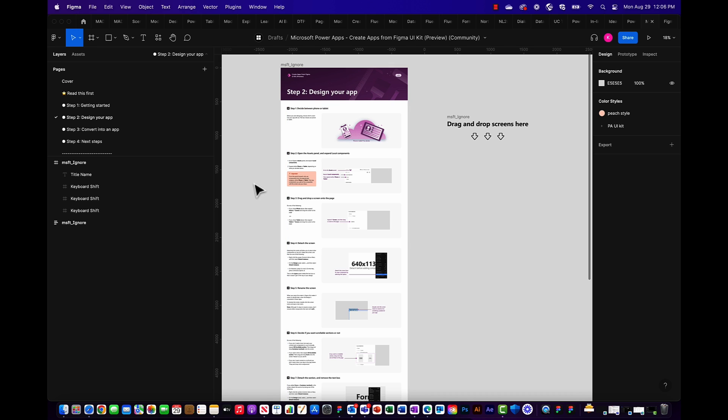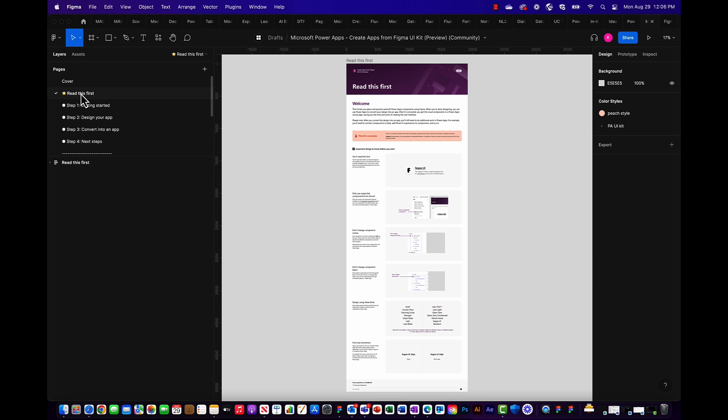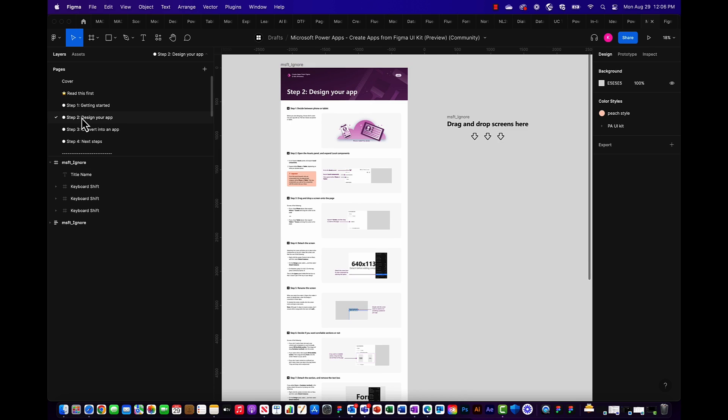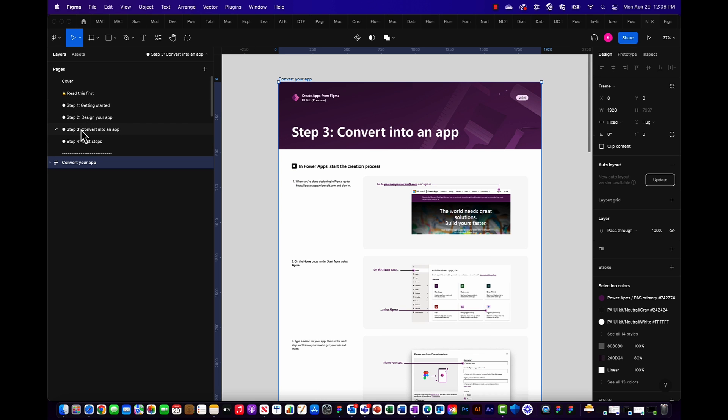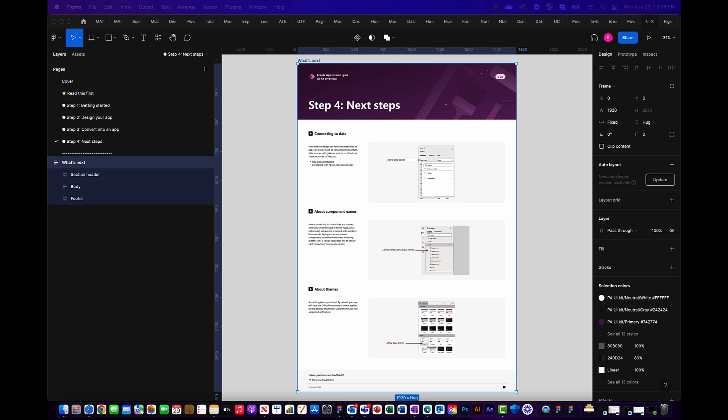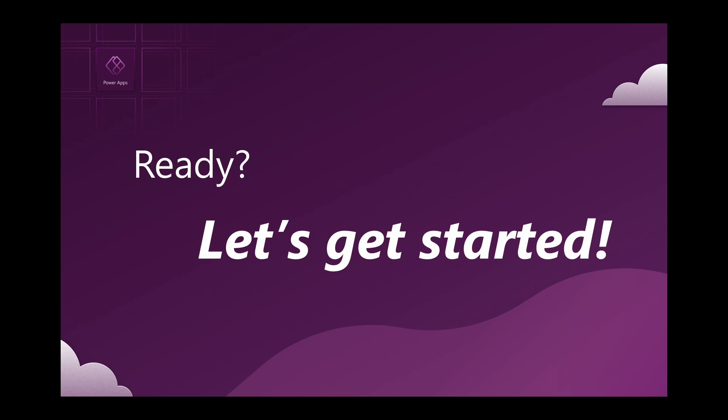It's best to read through all of the in-depth documentation our team has thoughtfully put together starting from the read this first page all the way through to the step for next steps page. But seeing as how this is a tutorial we'll just jump right in.